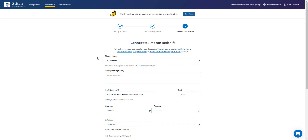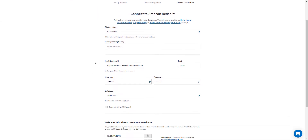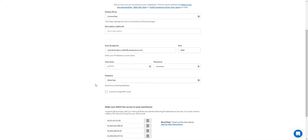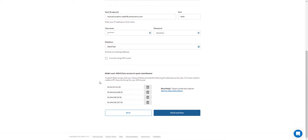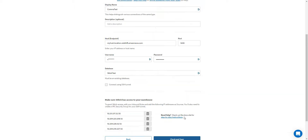I have completed my credentials, given it a display name, entered my host, port, username and password. It must be an existing database, so I have to have a database structure set up where I'm going to write this information. I'm also making sure that the Stitch integration has access to the warehouse by setting up access via the appropriate ports. Once that is done, I'm going to check and save, and that will be ready to go.